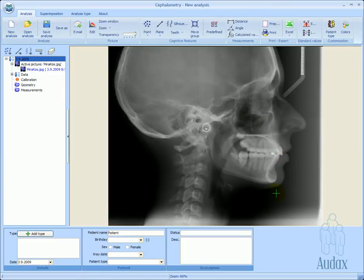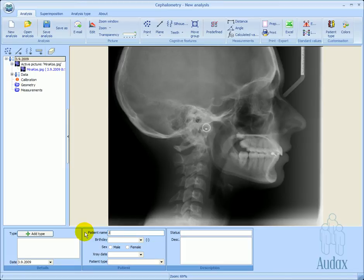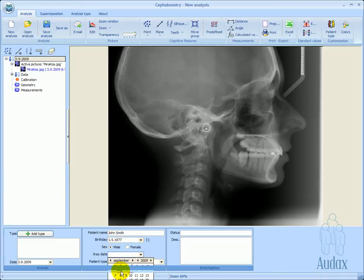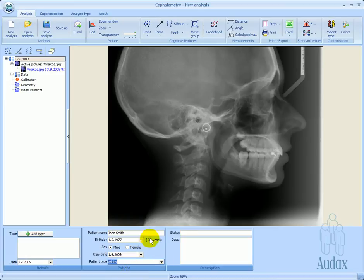Let's open an image. We begin by entering the patient's data: the first and family name, date of birth, sex, x-ray image date, and the type of patient. Based on the data we've entered, we can see this is a 32-year-old male, so let's choose adults.